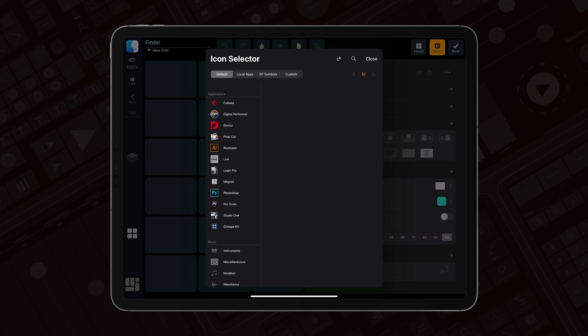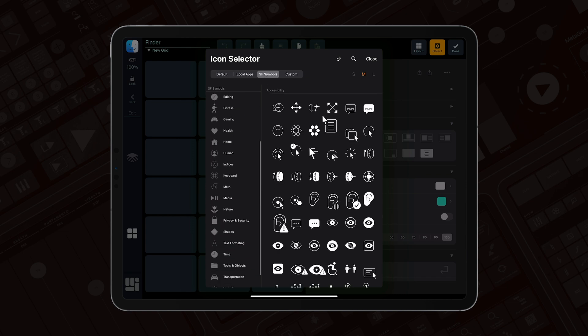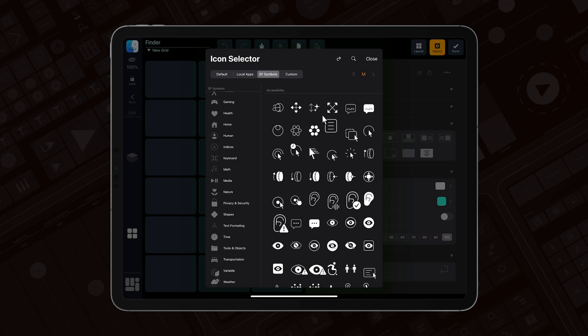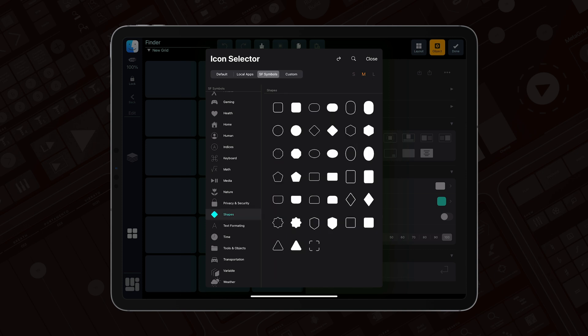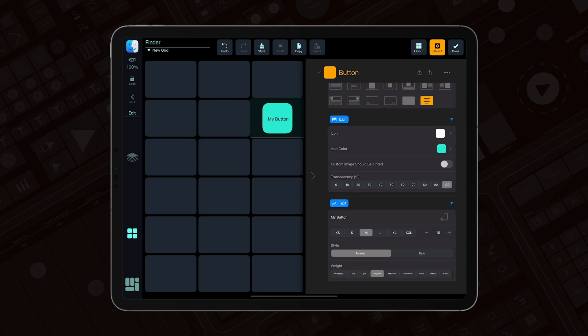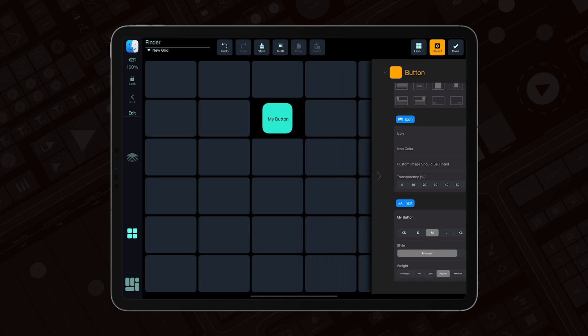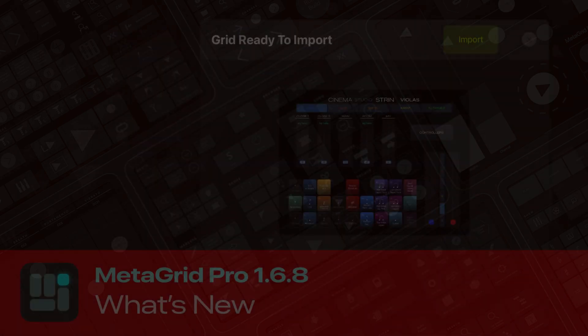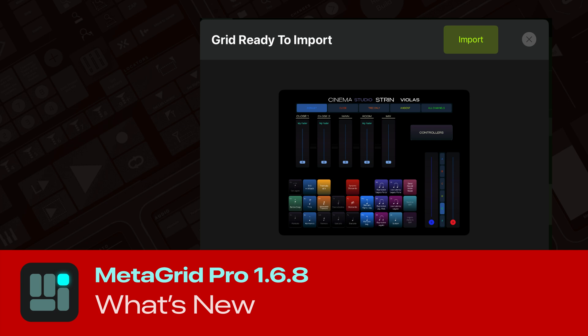I can change it to a different shape from the Shapes set, and of course you can play with text size to make it more visually attractive. This gives you additional flexibility while creating your own MetaGrid Pro objects. These are all the new things in MetaGrid Pro 1.6.8 — I hope you'll find them useful for importing, grid creation, and navigating between grids, workspaces, and profiles. Thanks for watching and see you soon!